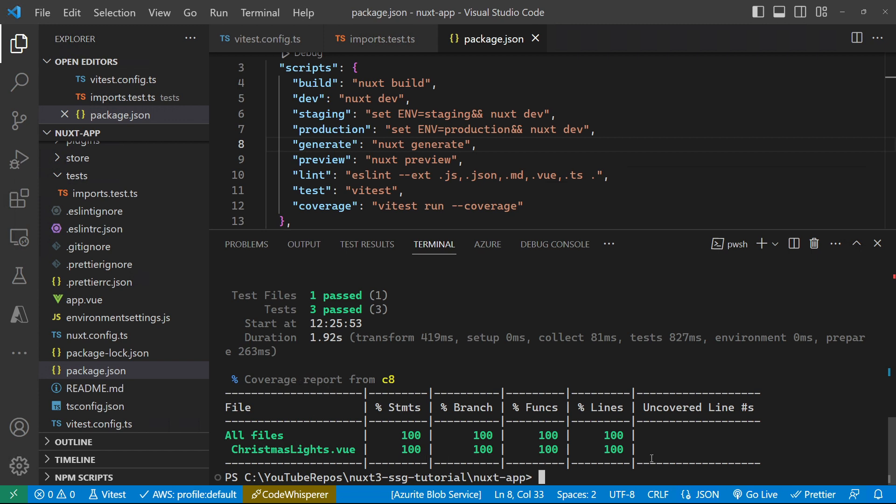we can see that we get our coverage stats out as we would expect, which at the moment is 100% based on the test files that we're using. So that's good. So that gets us up and running.